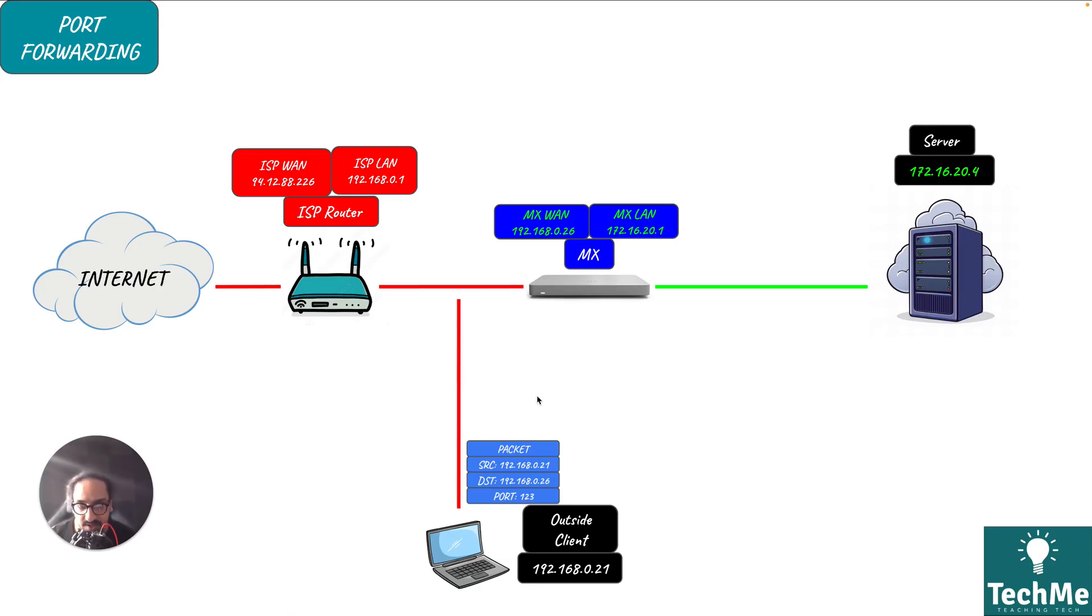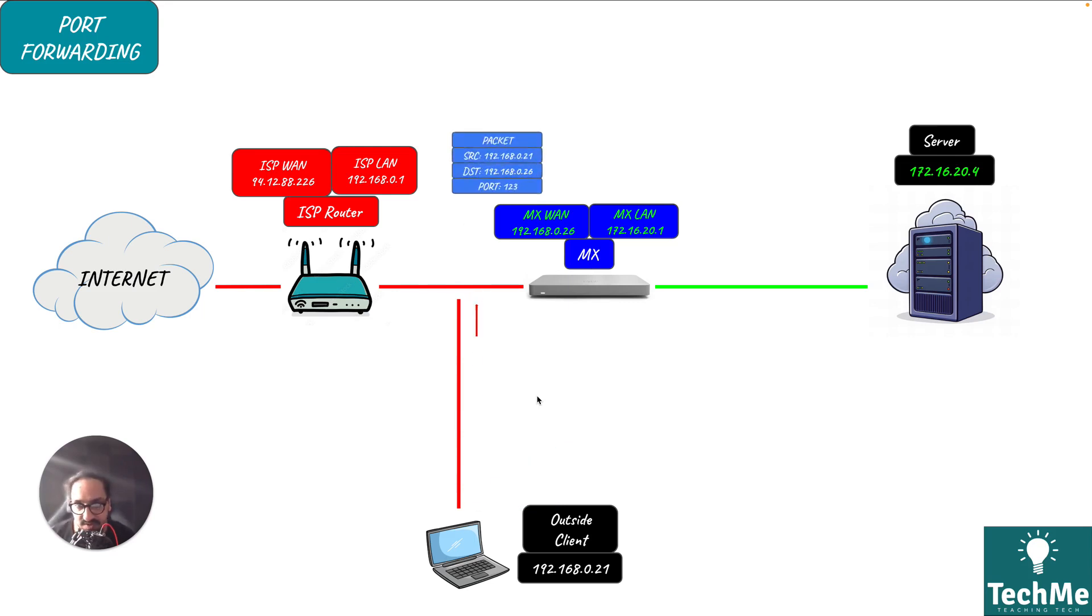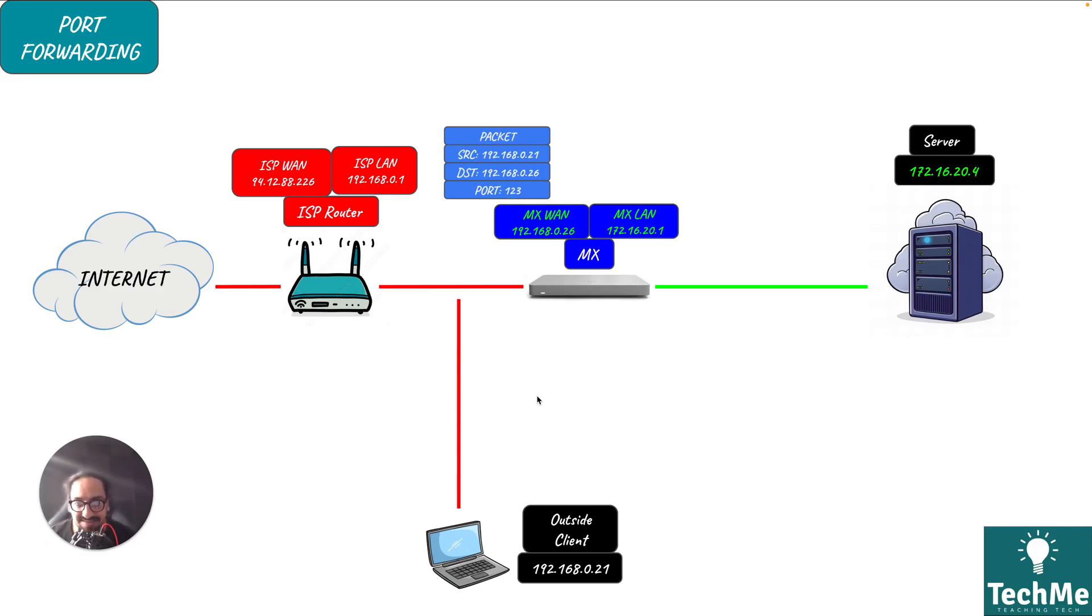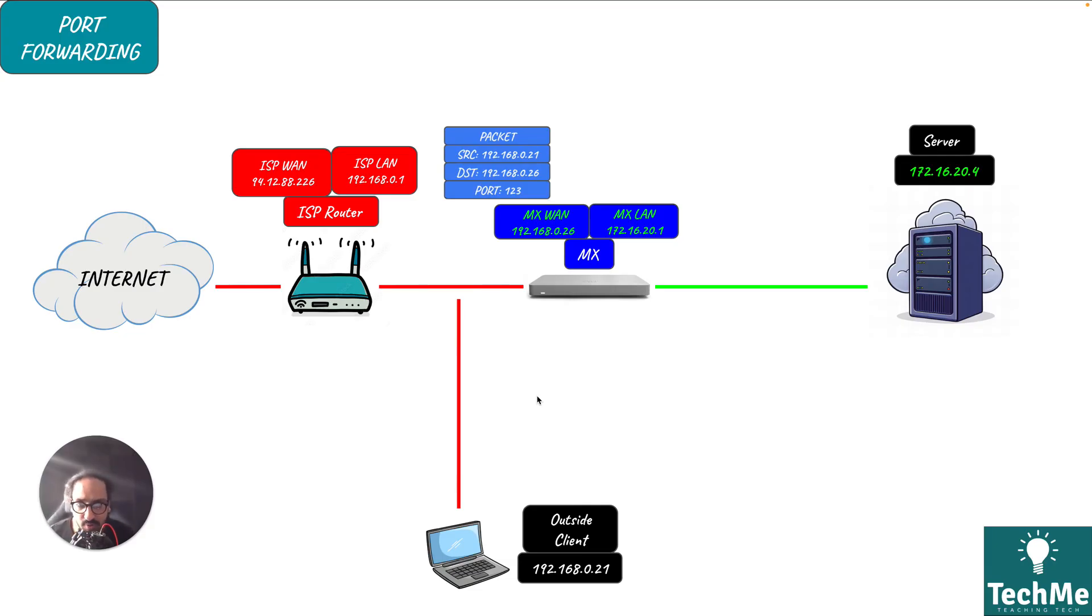Let's look at how the packet looks as it goes through translation. The client sends the packet, it hits the MX, nothing has changed yet, no translation has been done. This is where the MX is listening on port 123.